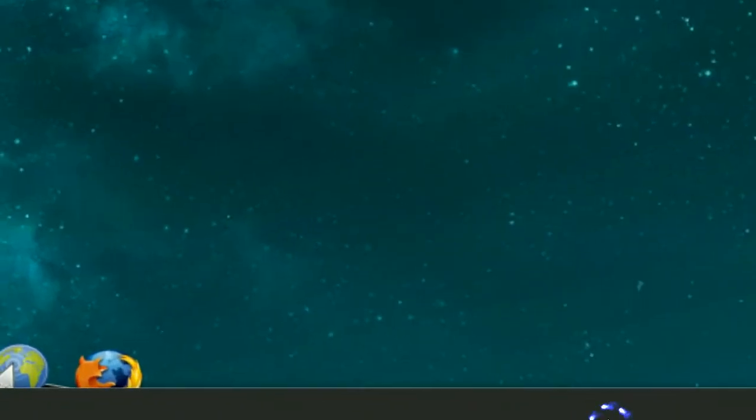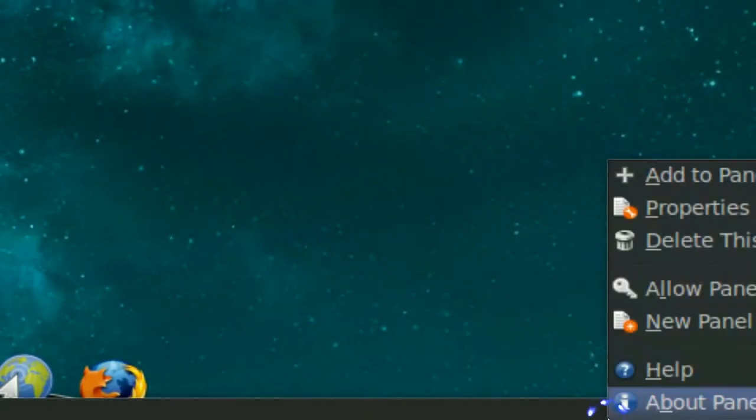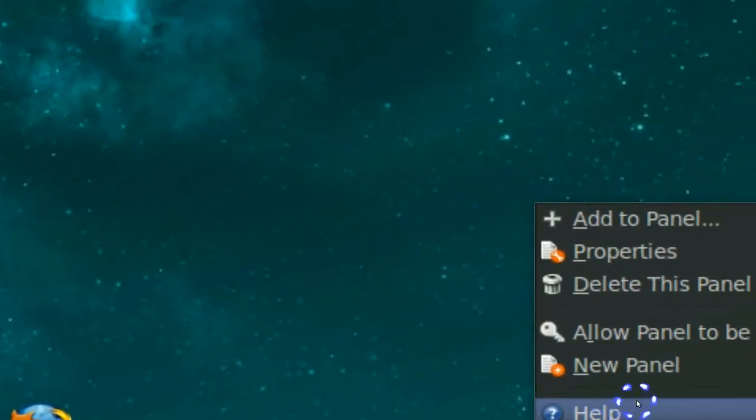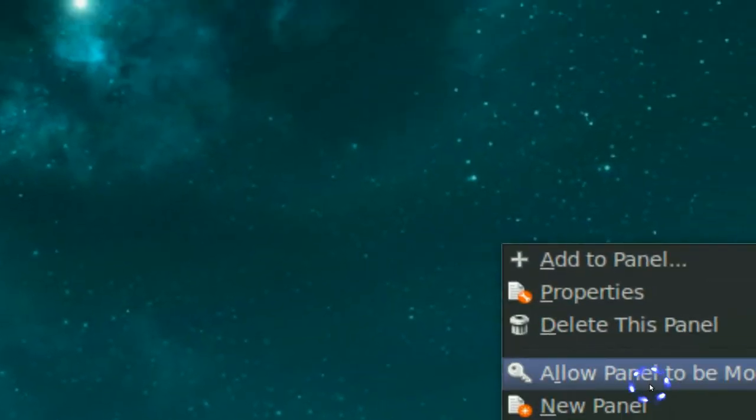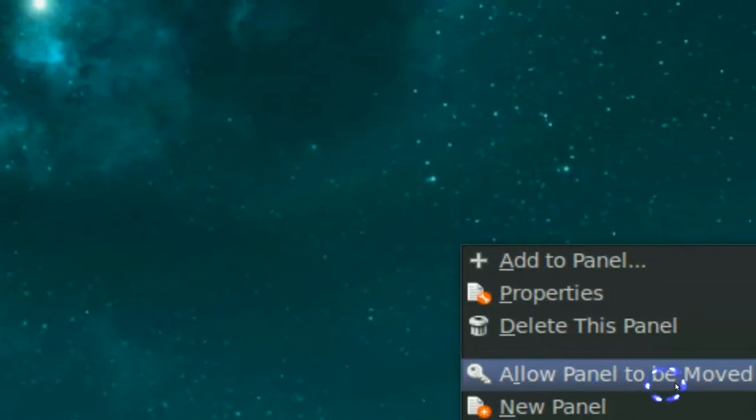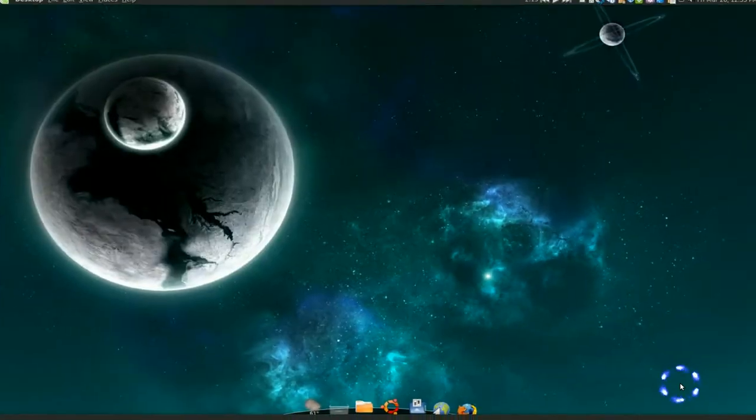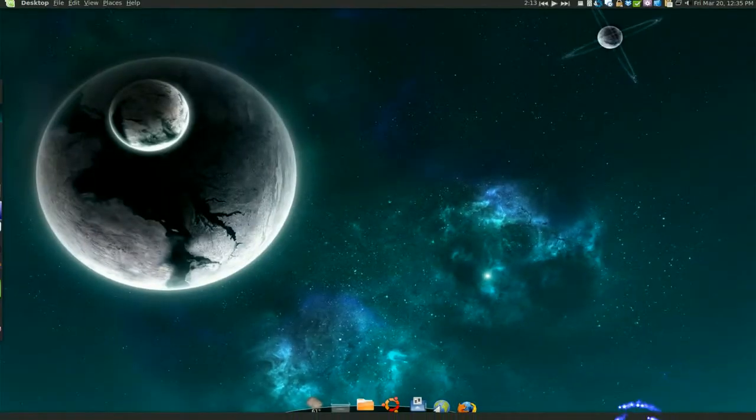Now we're going to right click on this and allow panel to be moved. So after we've done that we're just going to drag our panel to the side somewhere.